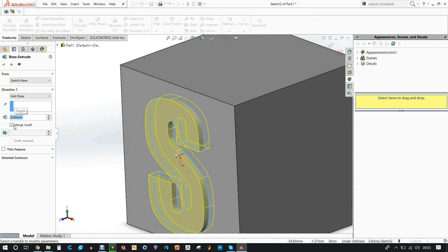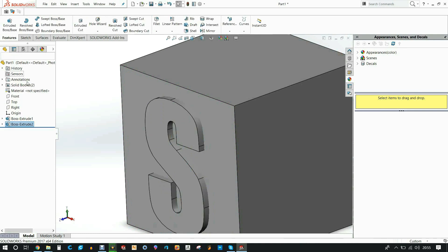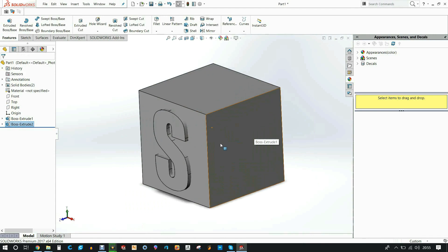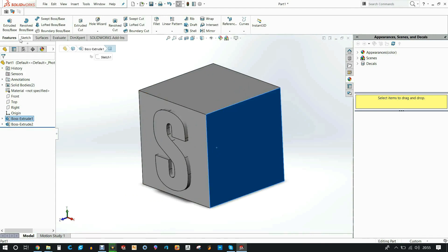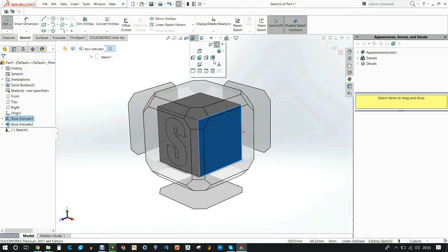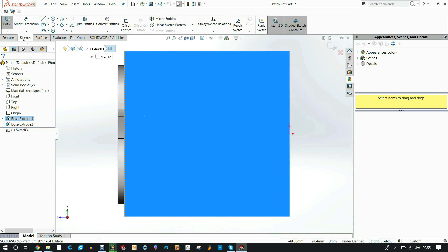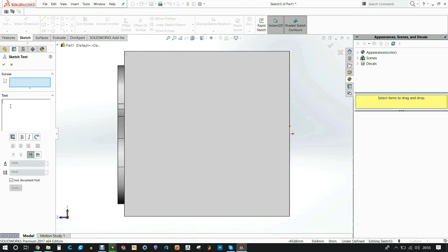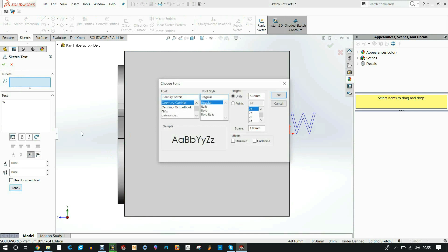And I deselect the merge result box because I don't want it to be merged. If you merge it, the printer is going to think that you want to print it in one material. I then select on the face on the right, look at it straight on, type in a W, deselect use document font, click on font.